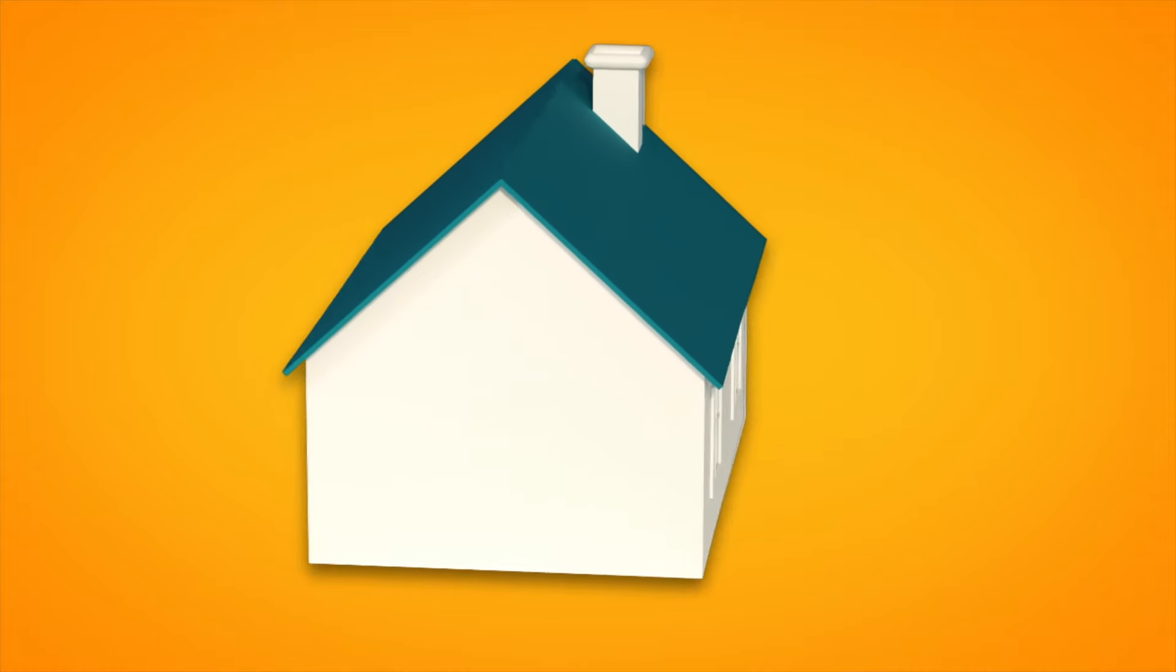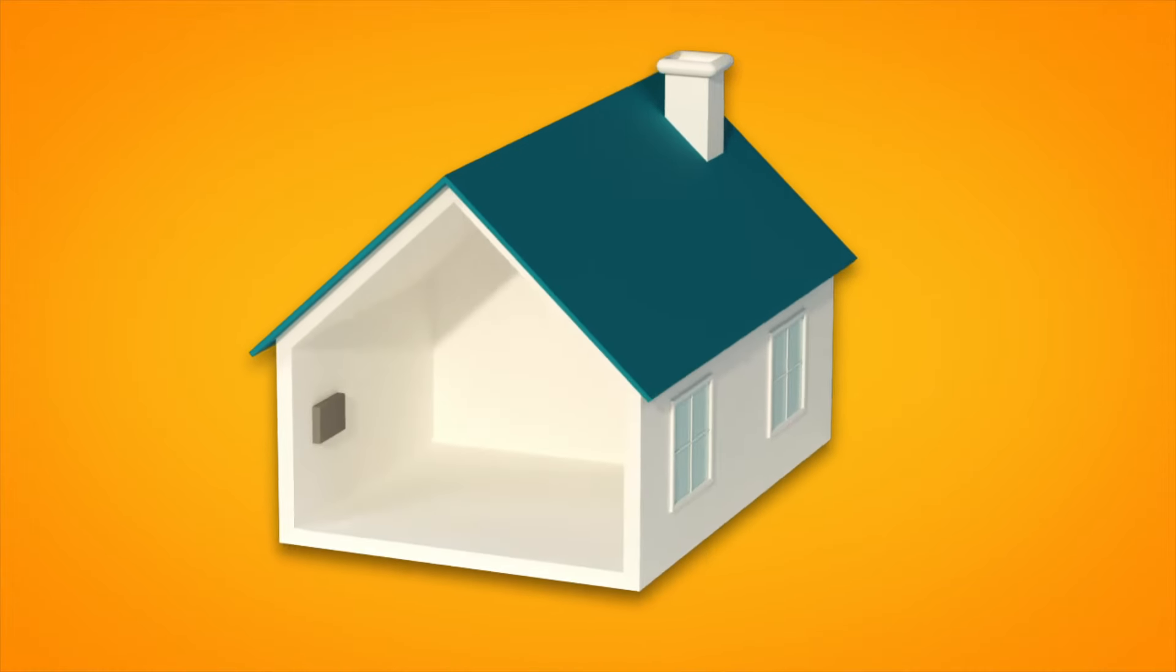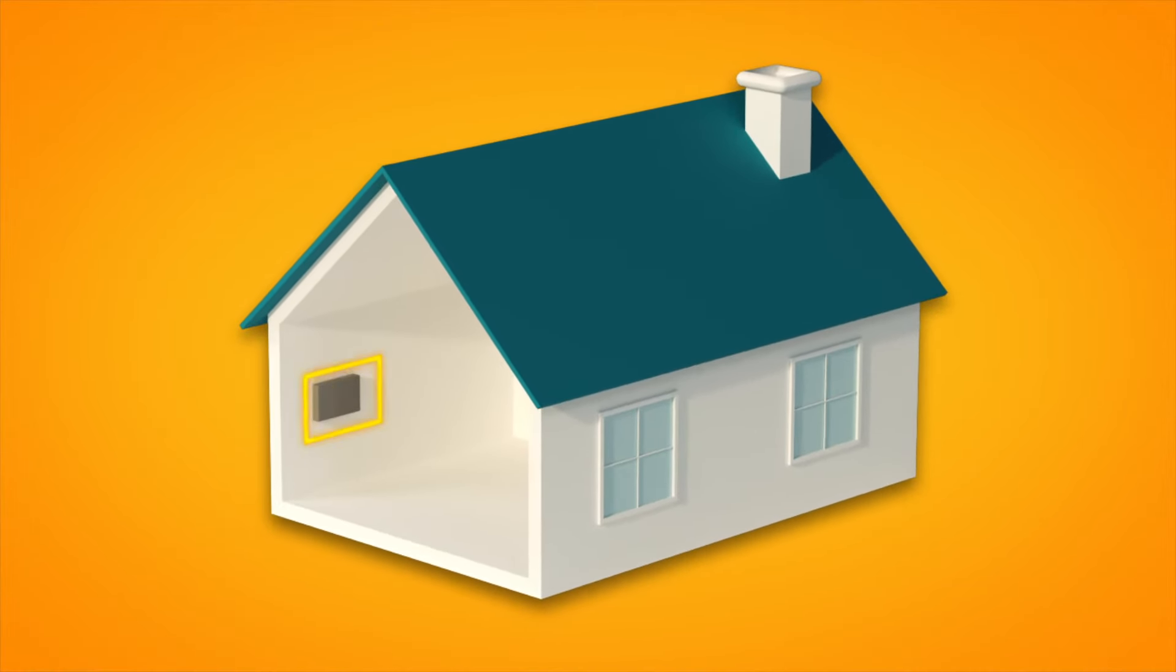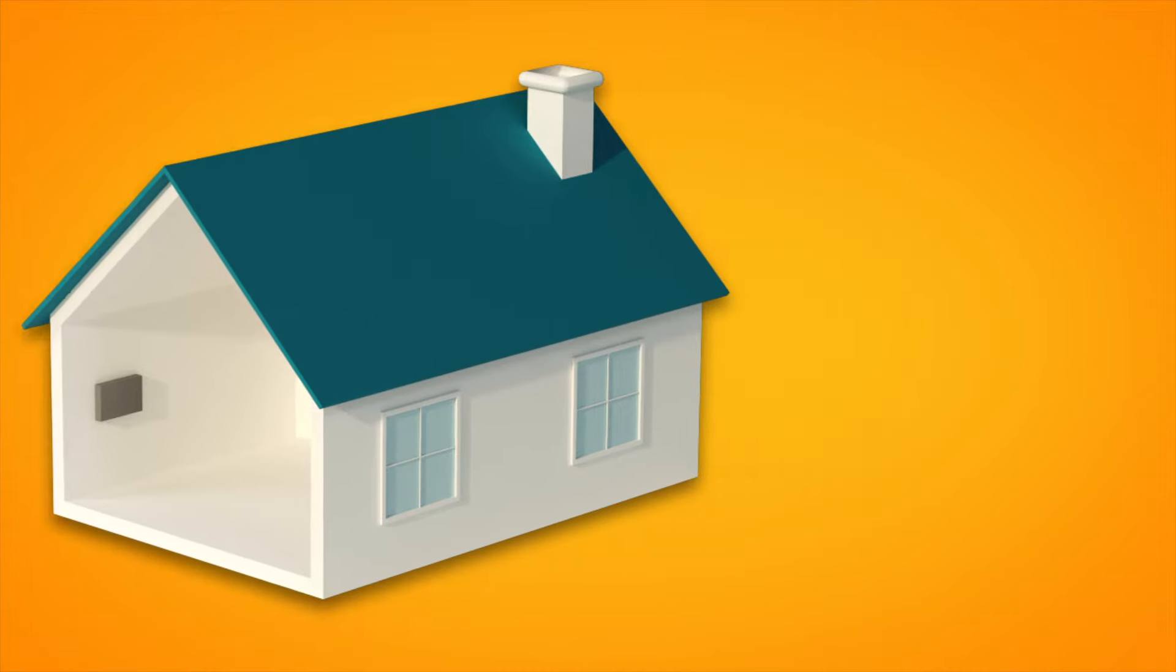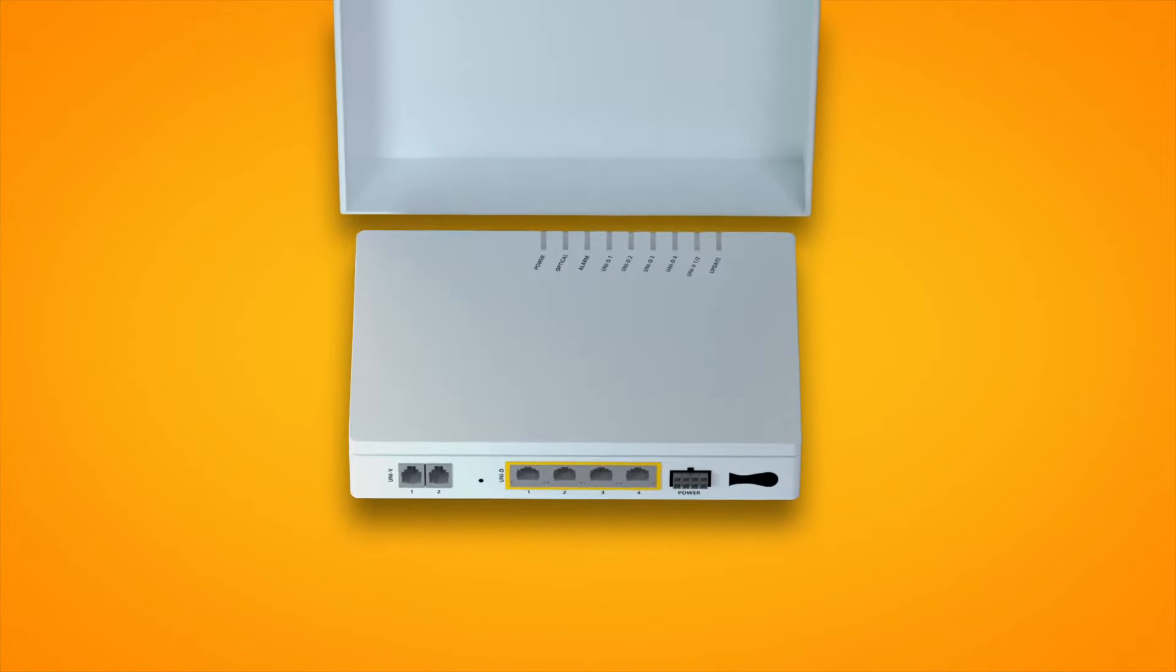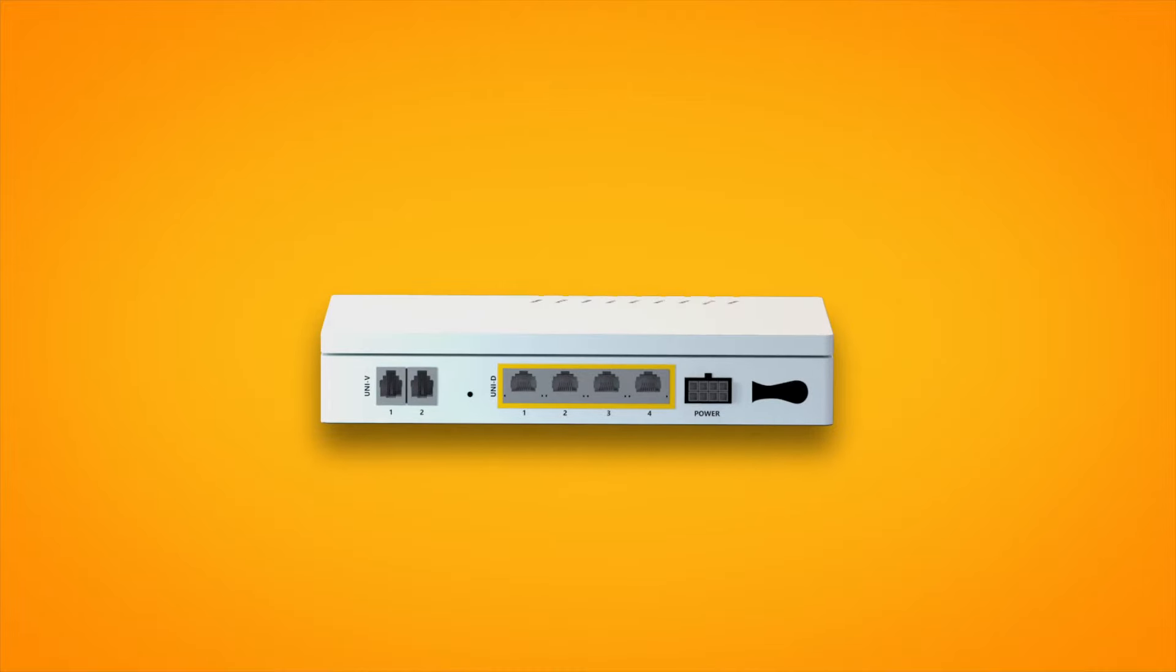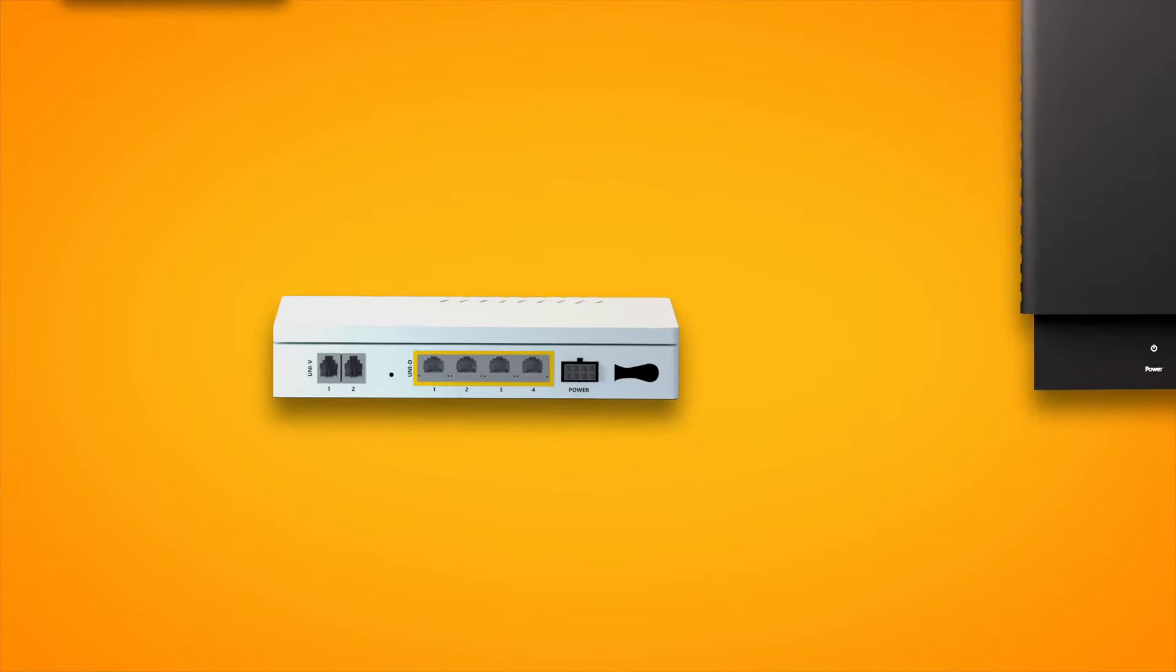Firstly, find your NBN connection box. This is typically installed on the inside of an outer wall of the premises, sometimes in the garage. You may need to lift the cover to see the ports and lights on your connection box.